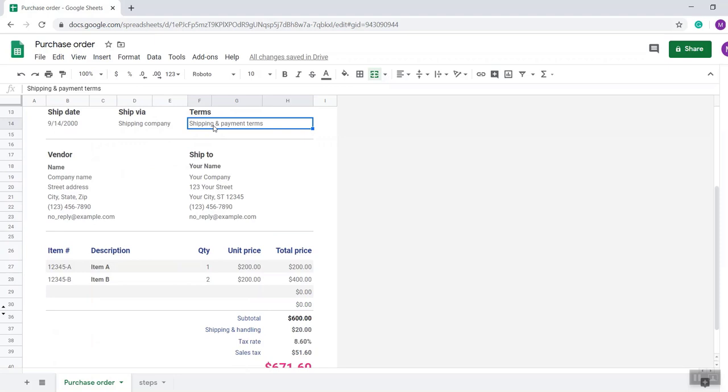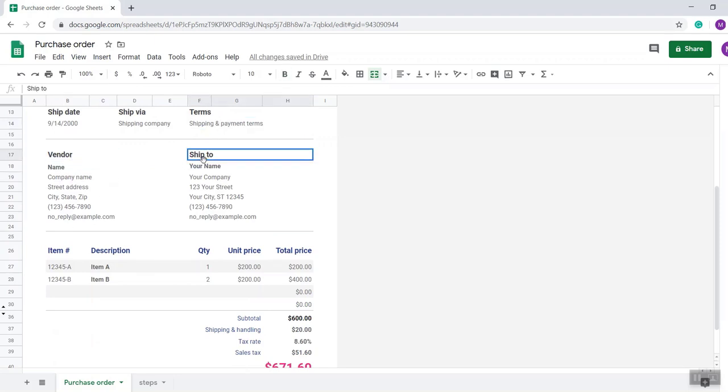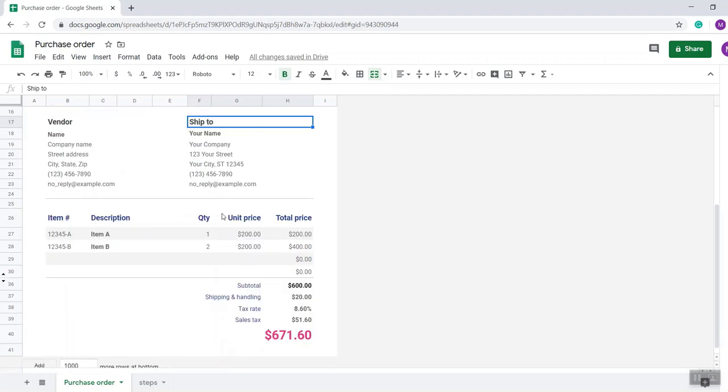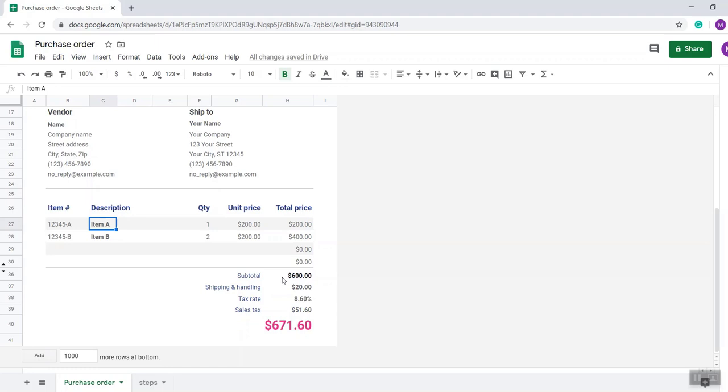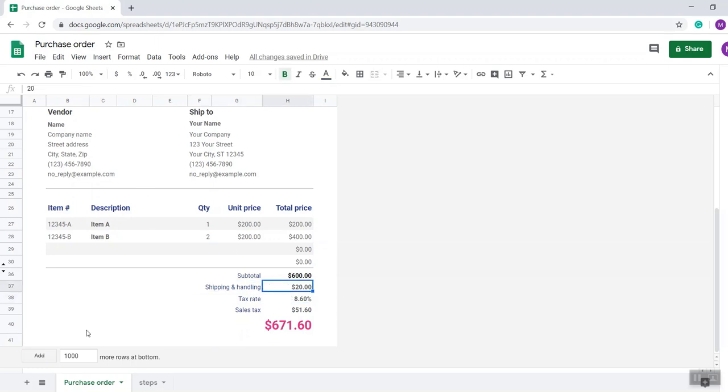As per your requirement, then the vendor name, the ship to your name, your company, item description as well. Here a formula is already given so you just need to put the description and item number. After that you can manually input here, again shipping and handling also you can add, and you can change as per your need.